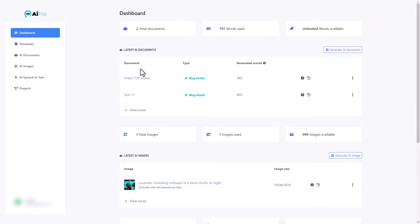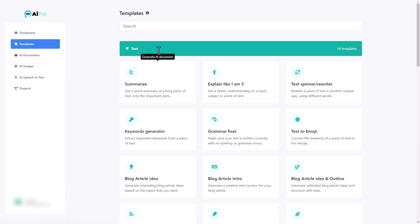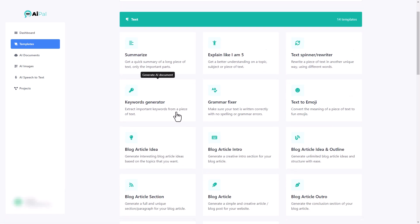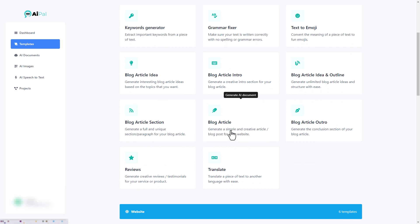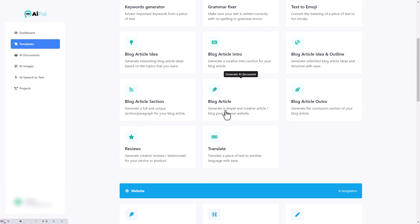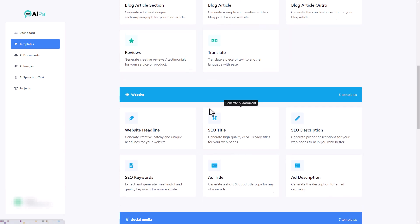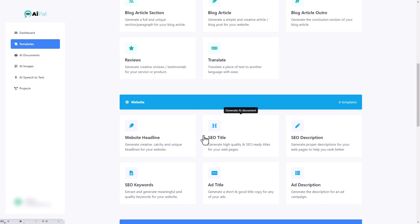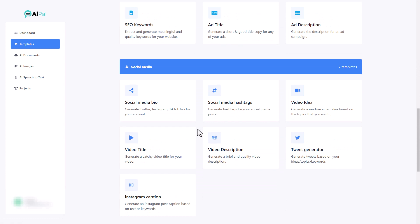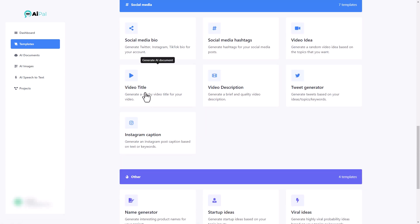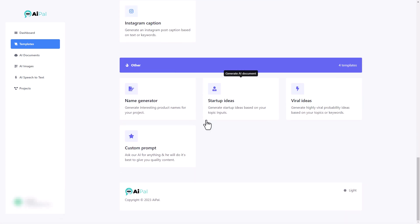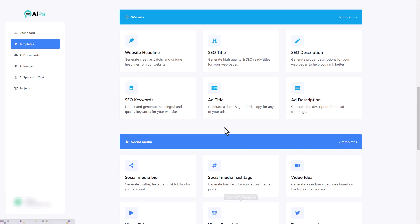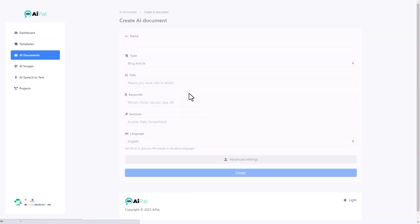So with AI Pal you can generate written text in the form of documents, you can generate images and you can do transcriptions. That's pretty good for the price. If I go to templates, we can search the templates but we can also see all the things we've got here. I quite like things like blog article writers for when I'm making a YouTube video. I've got website things, I've got social media, I can do video titles, video ideas, there's other things down here. But the main one I use is this blog article.